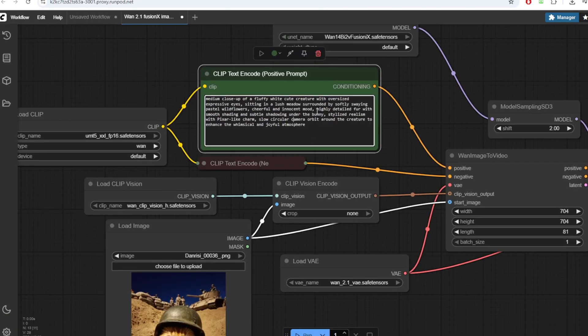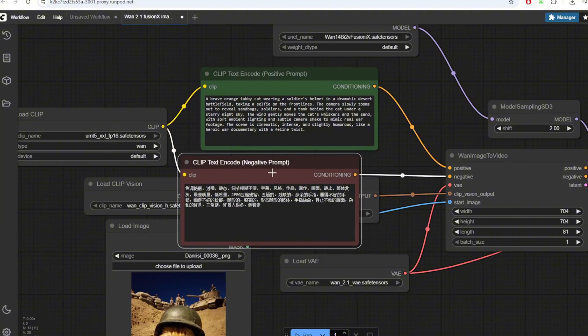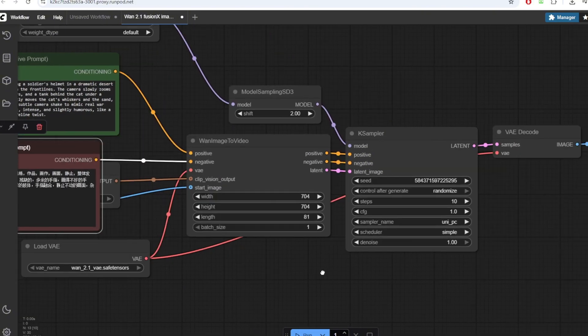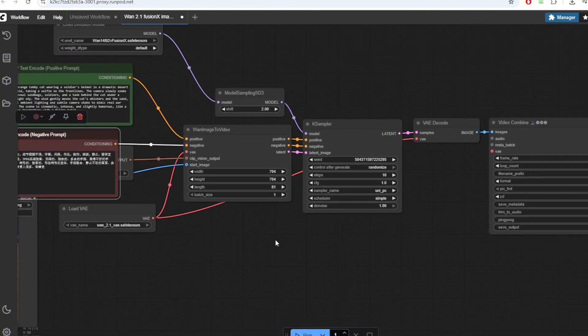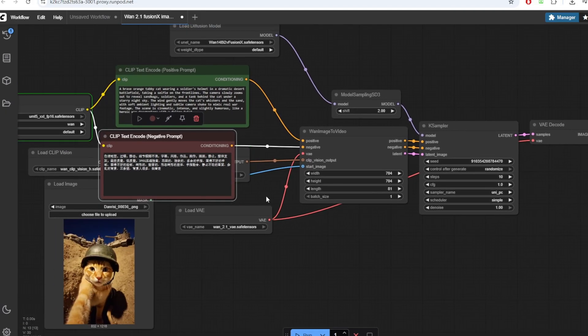I'm going to then copy the prompt into this text box for the CLIP Text Encode and I'm going to run the workflow after loading this image on the Load Image node.